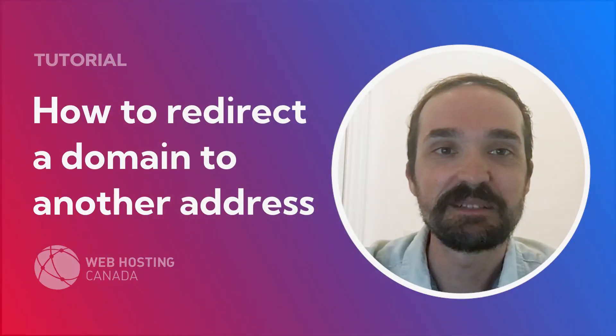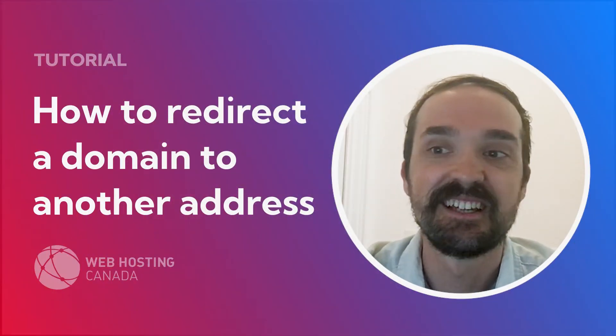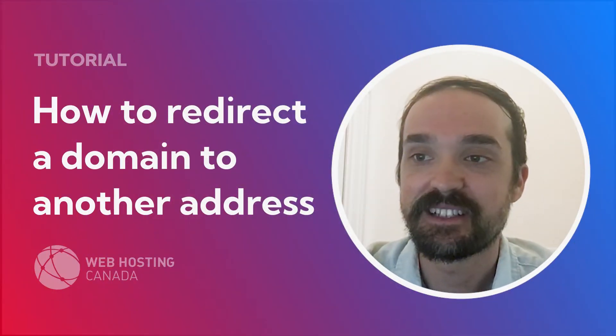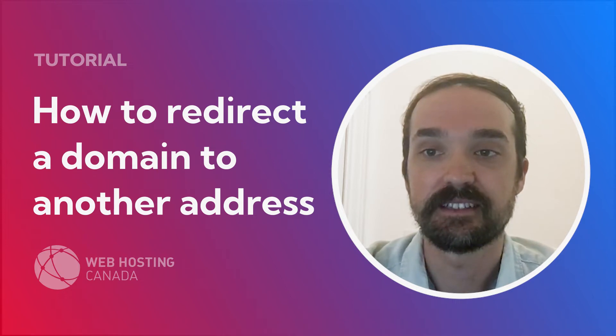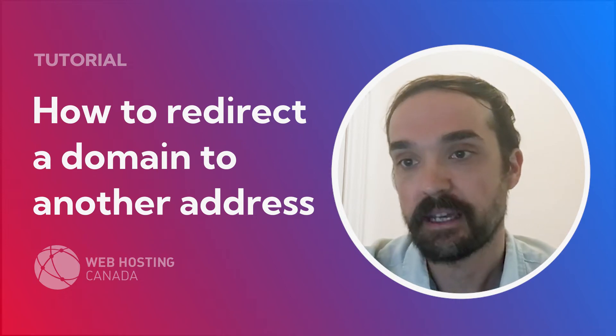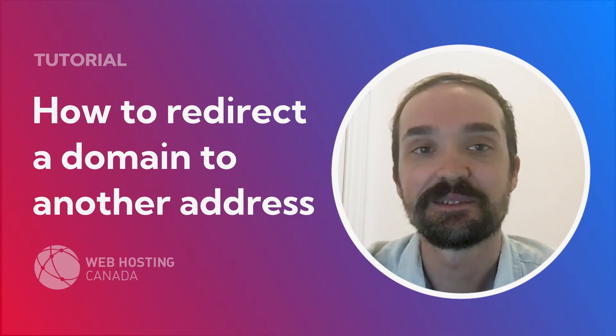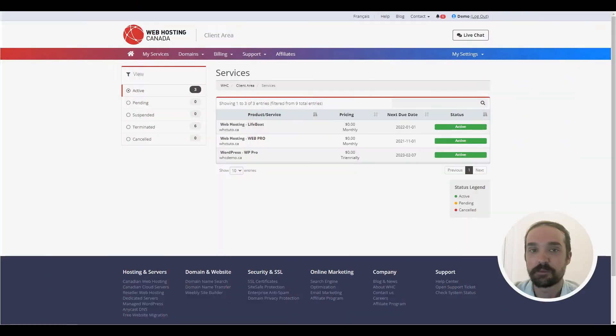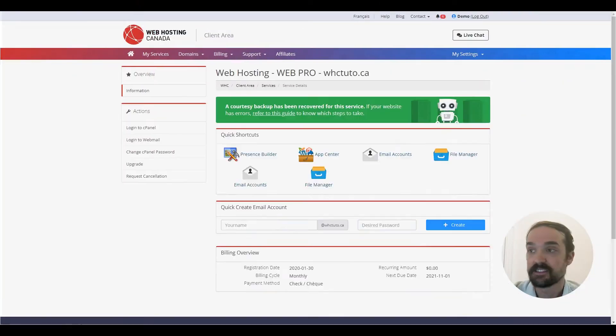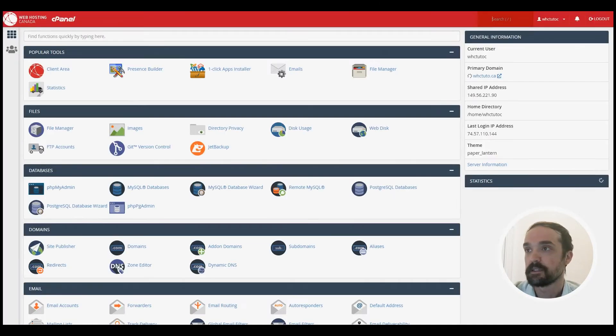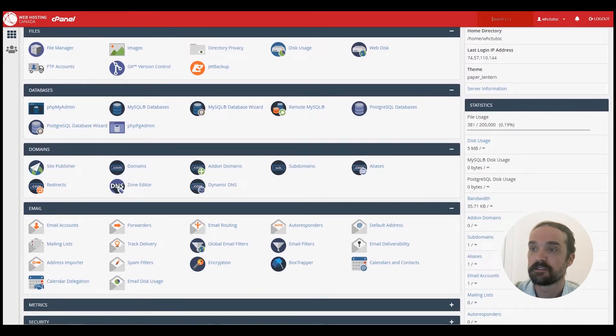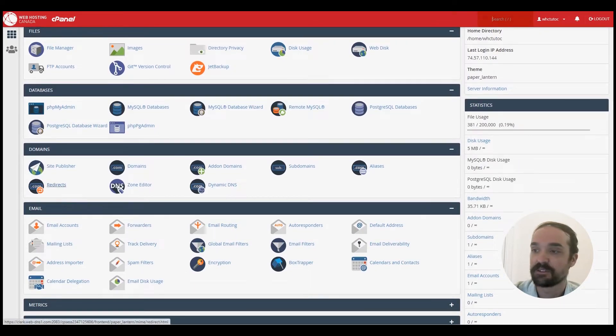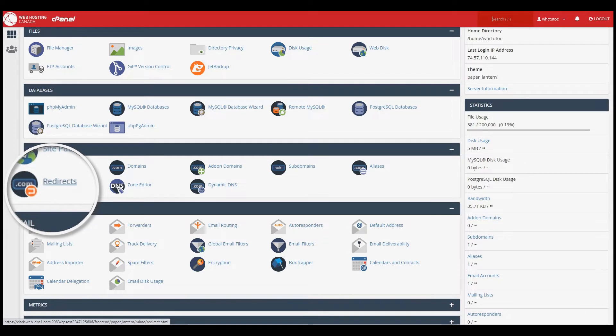Hey everyone, it's Tim here from Web Hosting Canada. Today we're going to take a look at how to redirect an existing domain or a specific page to another address. The procedure to do this is to open up your cPanel and from here you'll be able to scroll down to the domain section where you'll find the redirects icon.